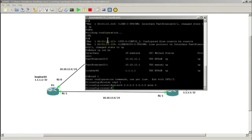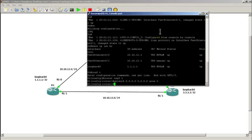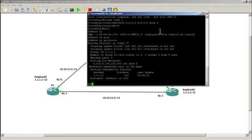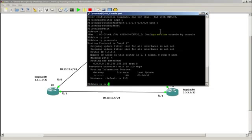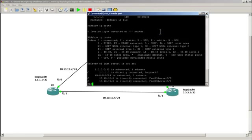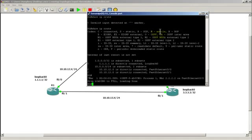Give it a couple seconds for the adjacencies to come up. And our show IP protocols for verification shows everything seems to be working okay. OSPF still hasn't come up. It's taking its sweet time. Okay, there you go.